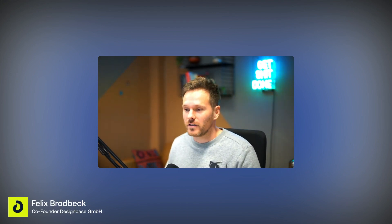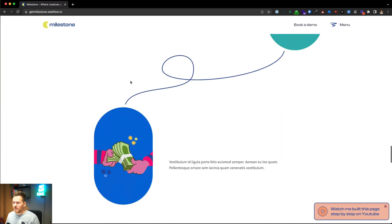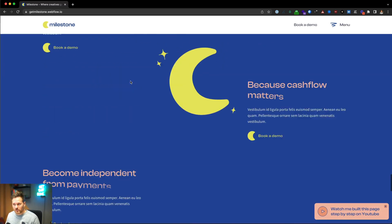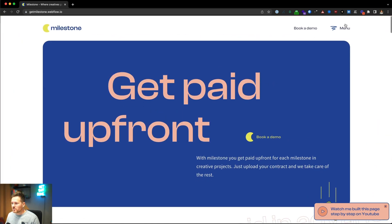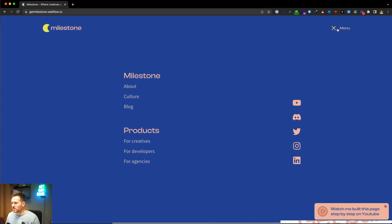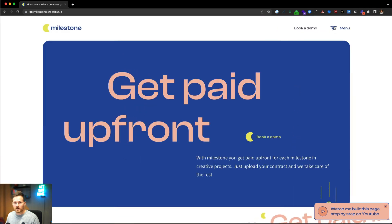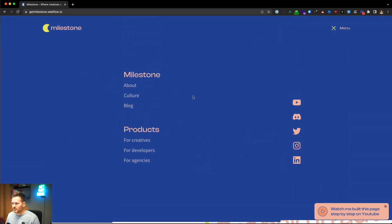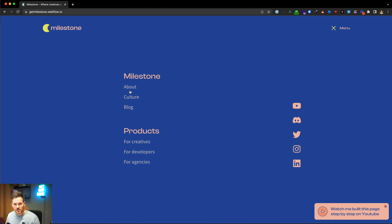Hi fellow Webflowers, welcome to the third part of this multi-part tutorial where we are going to build this entire website. In this third part we are concentrating on the menu — we have a hamburger button, click it, and a full page menu collapses. Without further ado let's jump on screen and I'll show you how we built it.